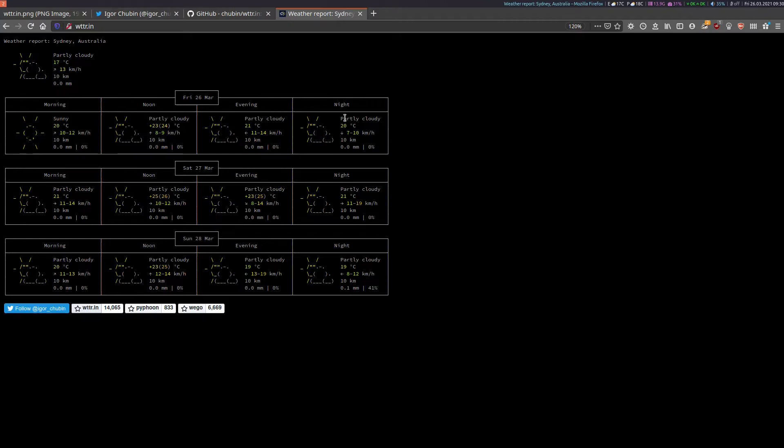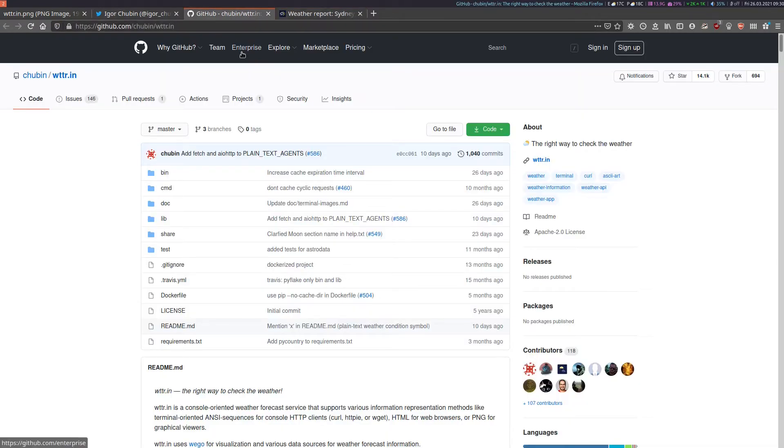Just moving back to Igor's GitHub, he actually has a number of interesting projects that I might delve into in future videos. Very useful indeed.